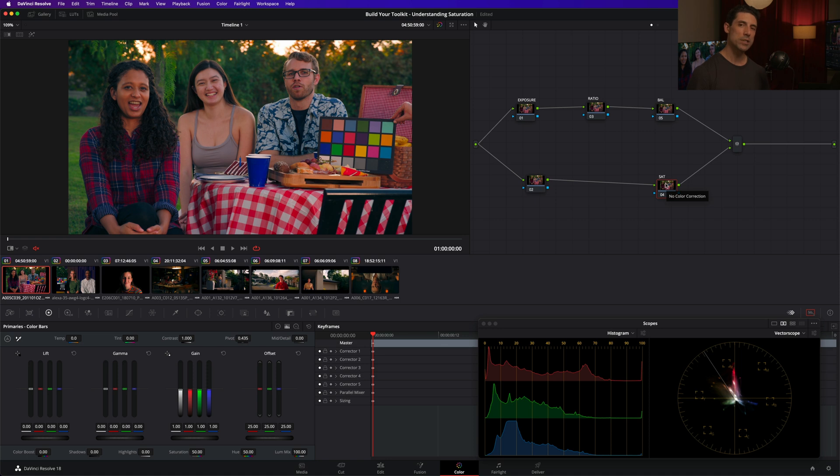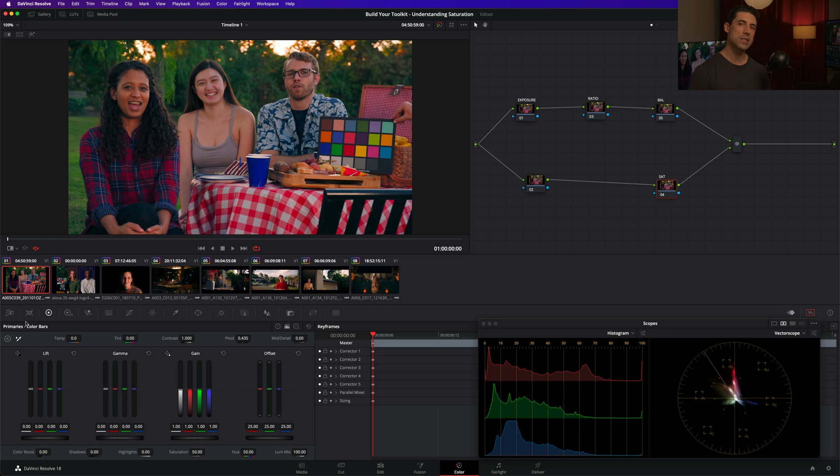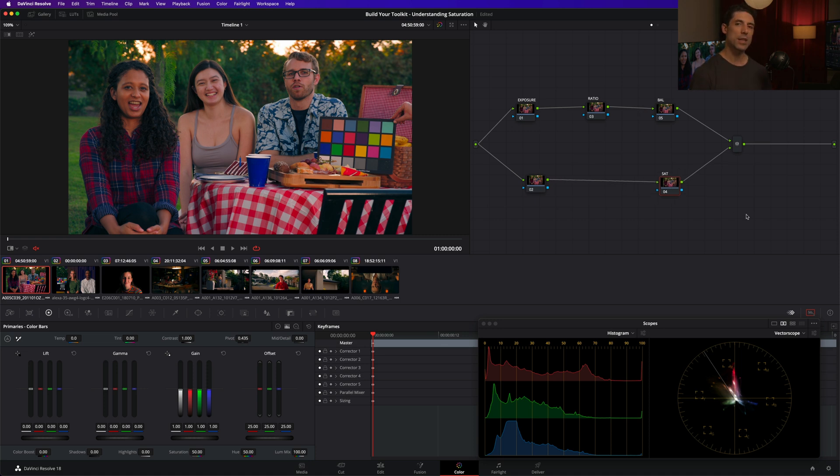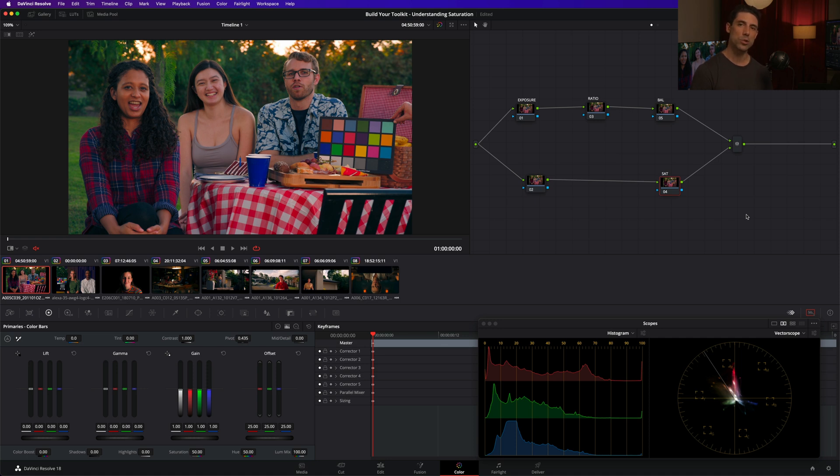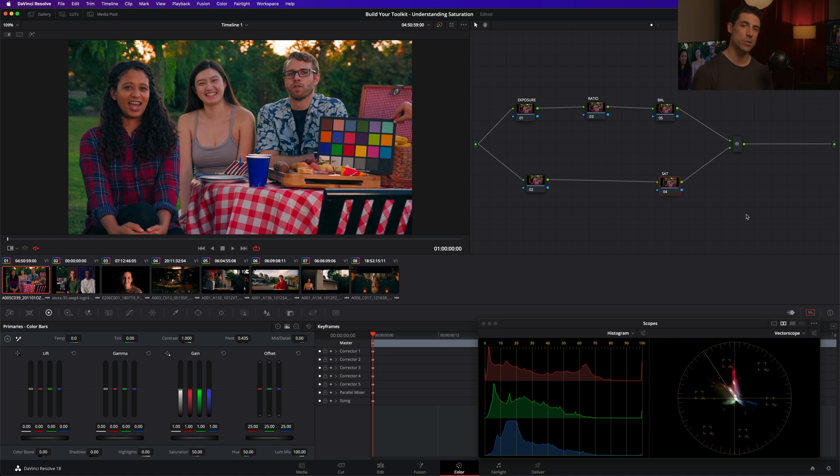Because while saturation does live in our primaries, I tend to think of saturation as sort of like a quasi-secondary. It's something that I'm going to focus on after I've got a good foundation established by my exposure, my ratio, and my balance. But it is something that for almost every shot that we color grade, at some point we're at least going to want to give a try to increasing or decreasing saturation and seeing how that feels.